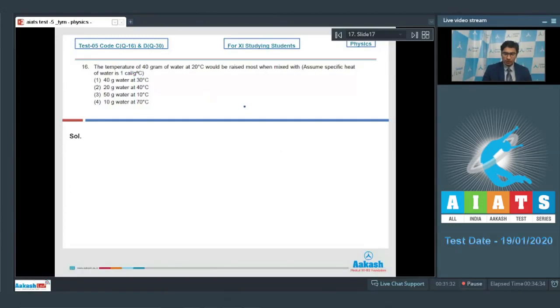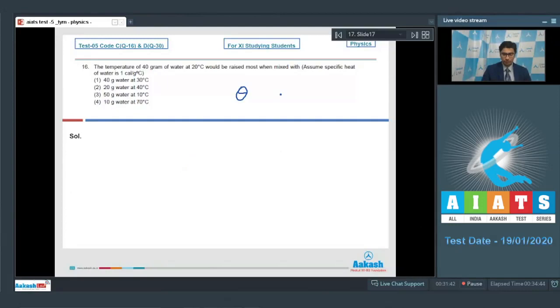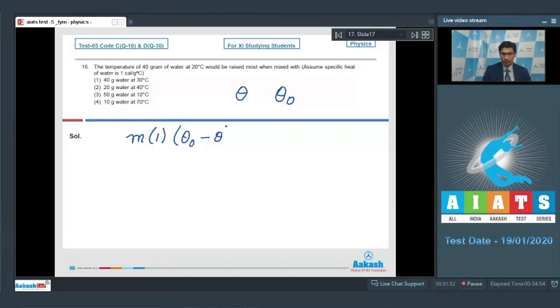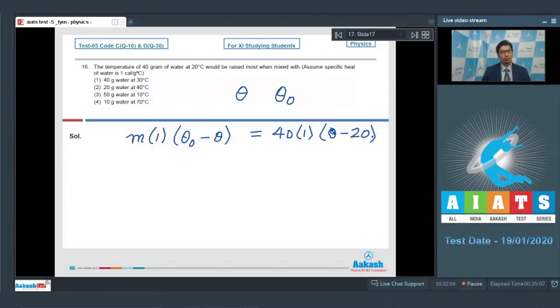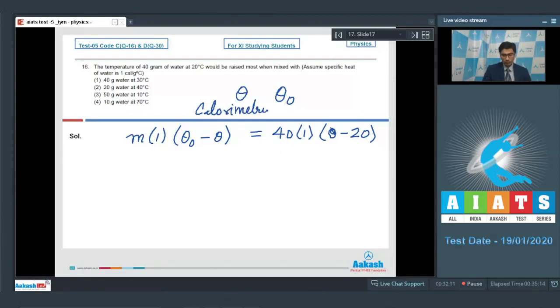Dear students, let the final temperature of the mixture be θ and the initial temperature of the substance being mixed with the water be θ₀. We can write down that m × 1 × (θ₀ - θ) would be equal to 40 × 1 × (θ - 20). This is from the concept that the amount of heat loss will be equal to amount of heat gain. That is the concept of calorimetry.